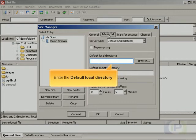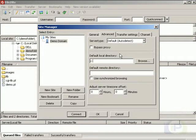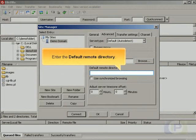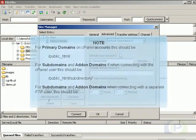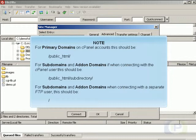Enter the default local directory. For primary domains on cPanel accounts, this should be [path shown]. For subdomains and add-on domains, if connecting with the cPanel user, this should be [path shown]. For subdomains and add-on domains when connecting with a separate FTP user, this should be [path shown].